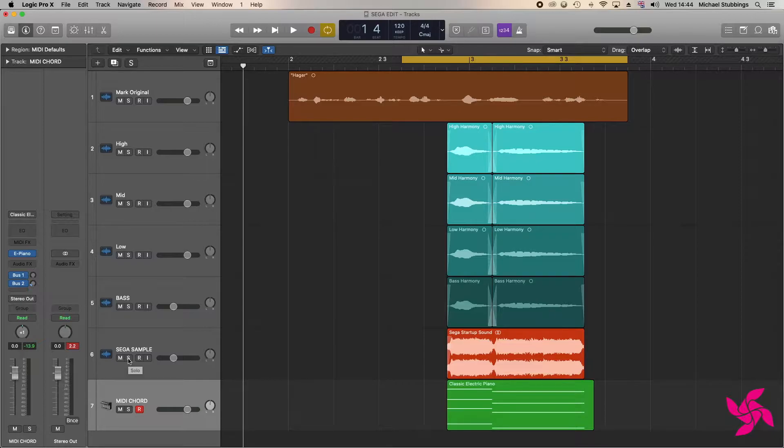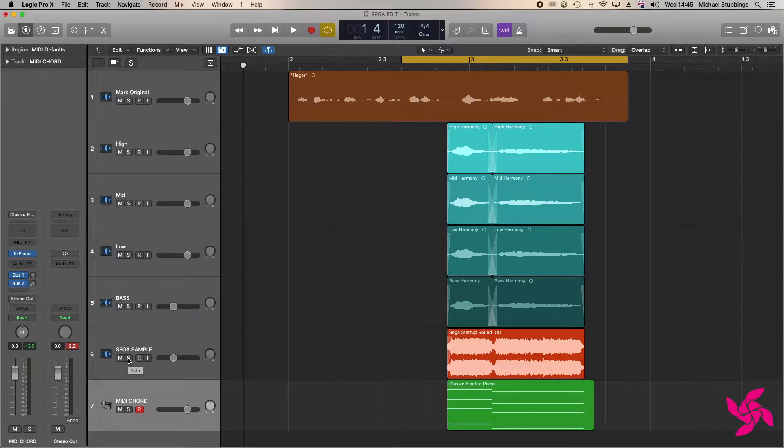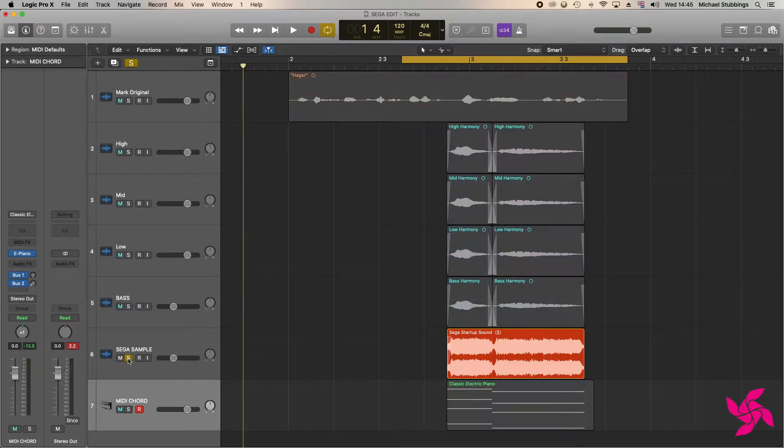Earlier this year, I was requested to recreate an effect imitating Sega's famous startup for the Genesis game console. The idea was to take the brand name 'Hager,' said by our chosen voice artist, and manipulate it to sound like this.